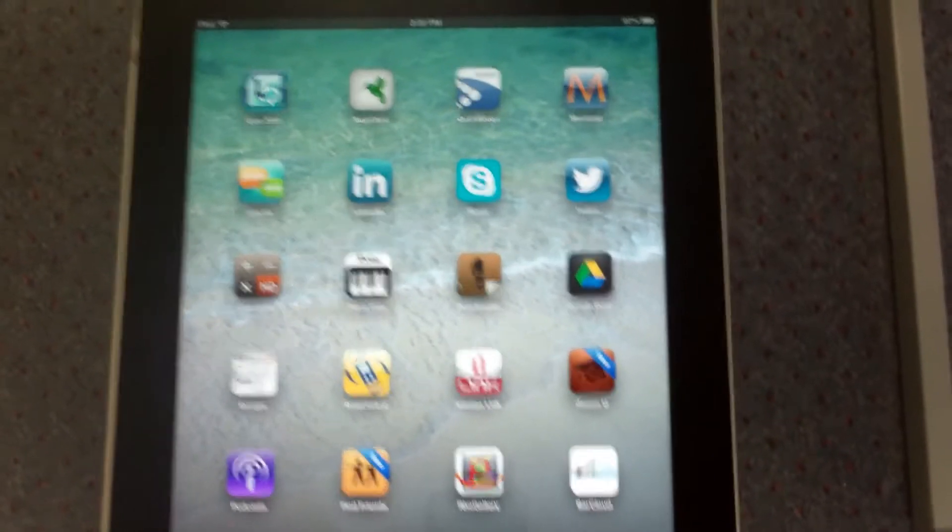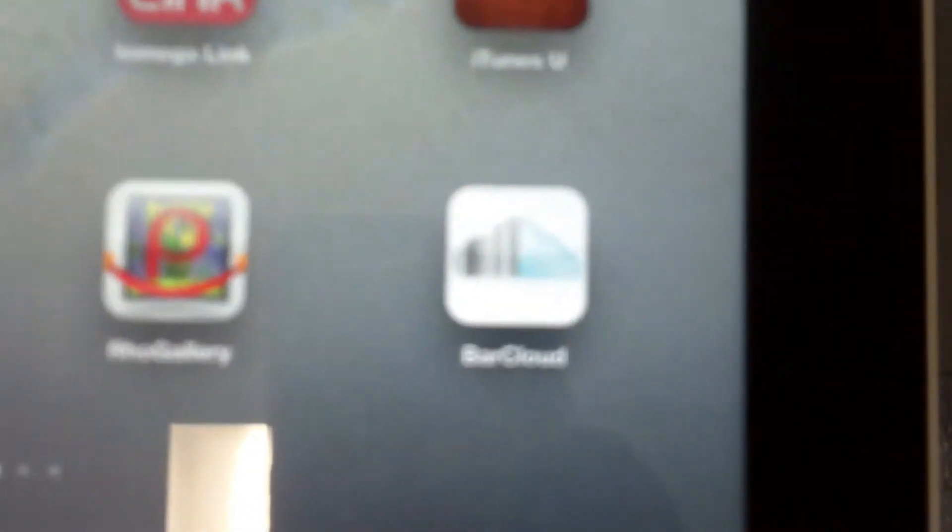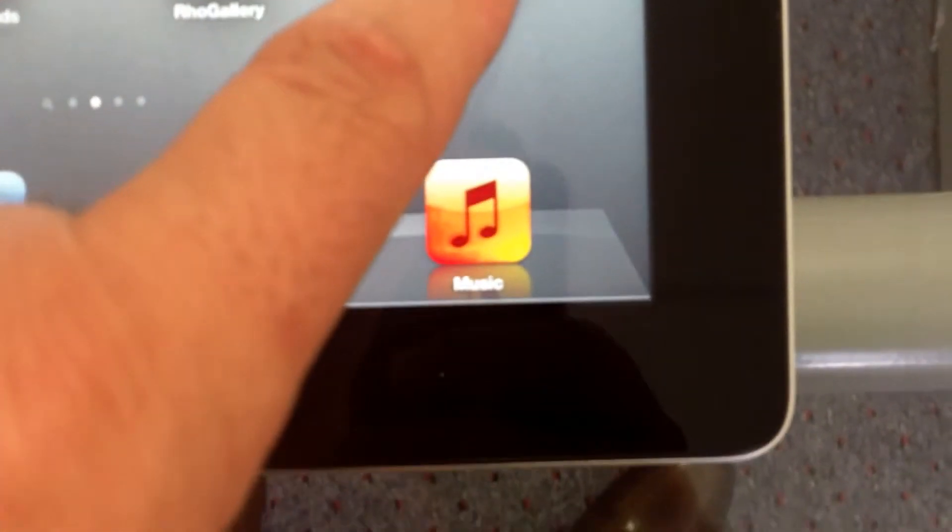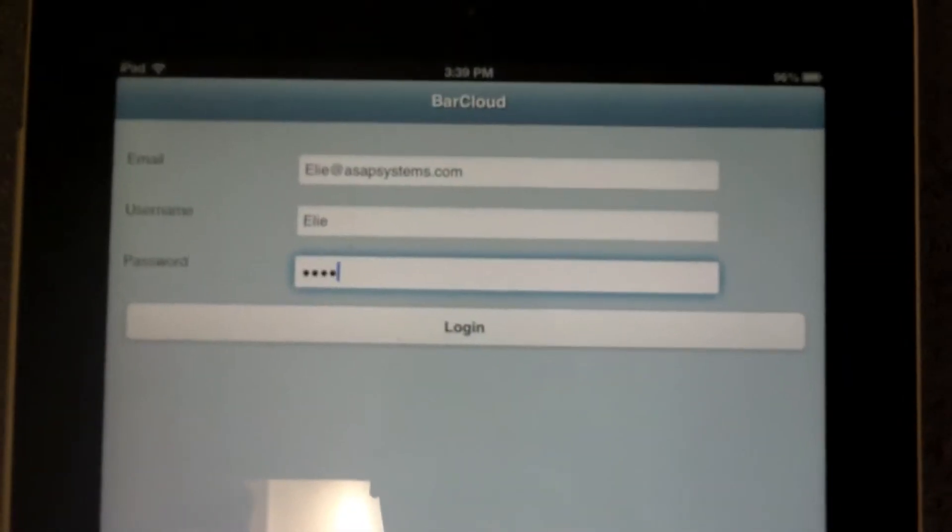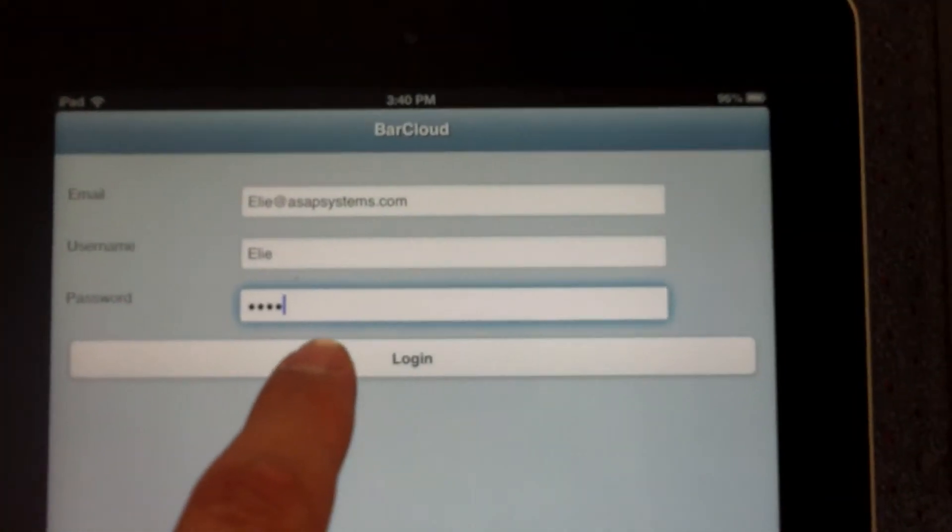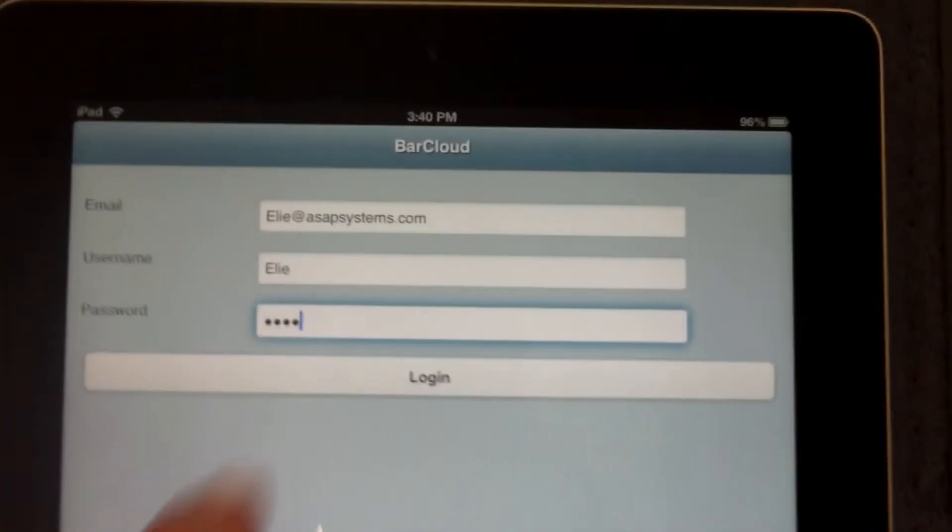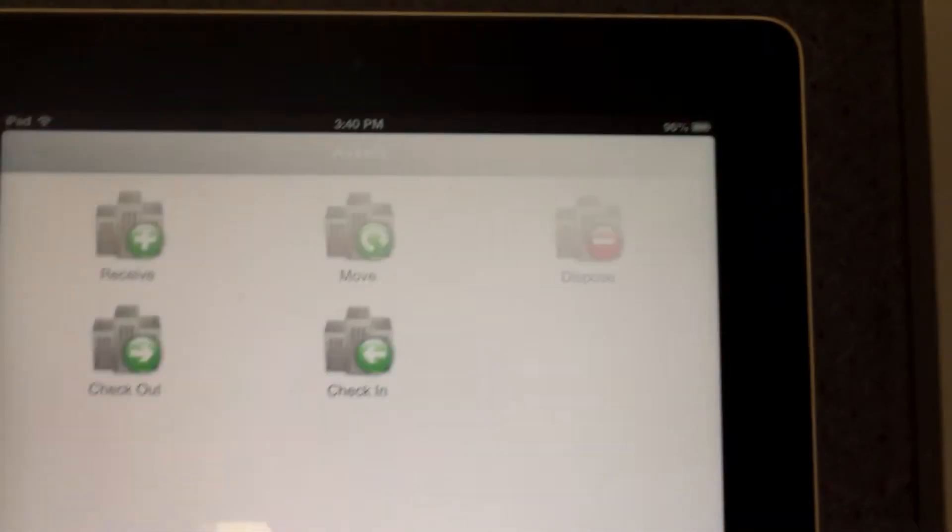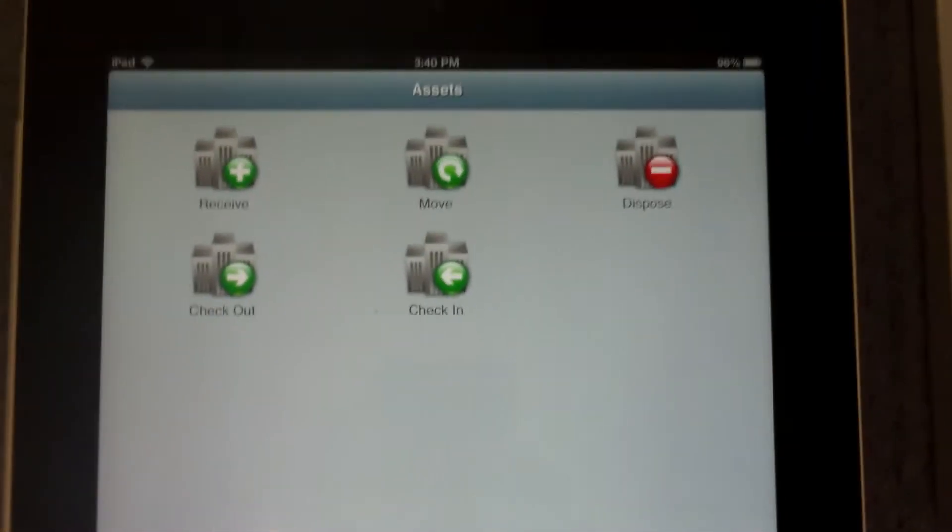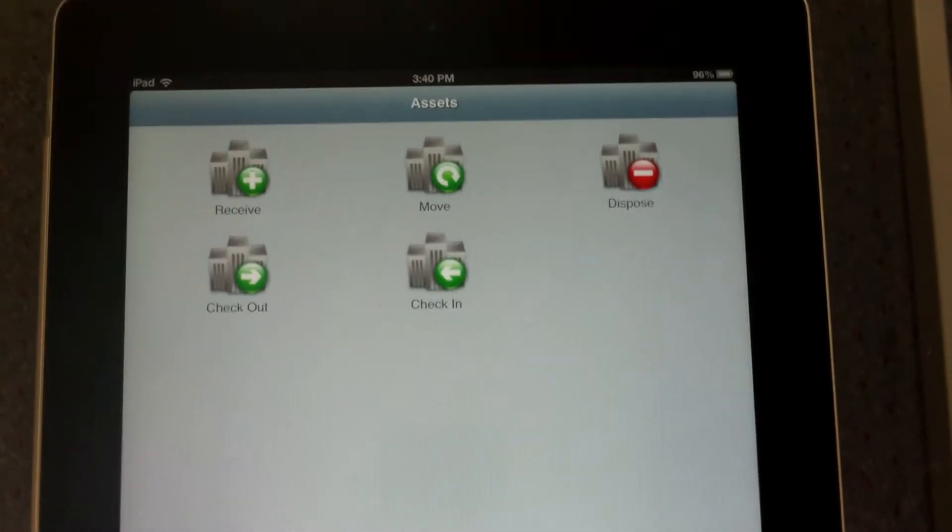So here we have the iPad and here's the BarCloud icon. We just simply tap on it to launch it. Once we enter the email, username, and password, we simply tap on the login button and now we are inside BarCloud.